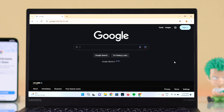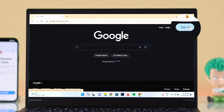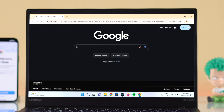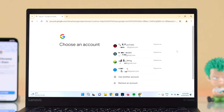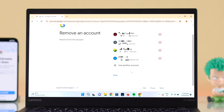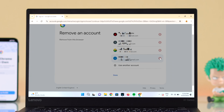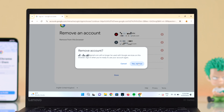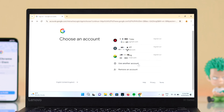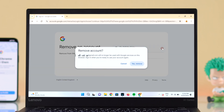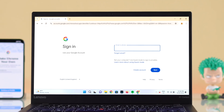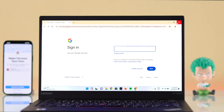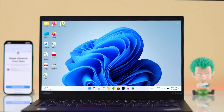To remove all those accounts from this browser, once again click on sign in, and then click on remove an account. All you have to do is just remove all those accounts one after another. And that's it — your Gmail is gone from your PC's Chrome.